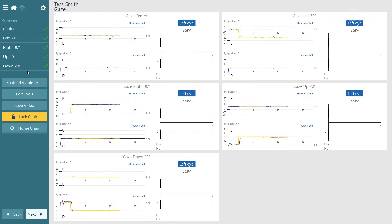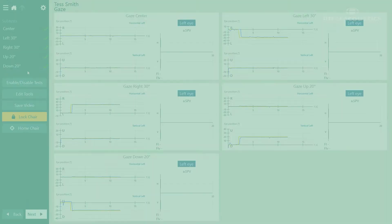What we can see is the results for all five gaze positions. And as I mentioned before if there was any nystagmus present this would be extracted and displayed in each of the average slow phase velocity graphs which can be seen to the right of each test.